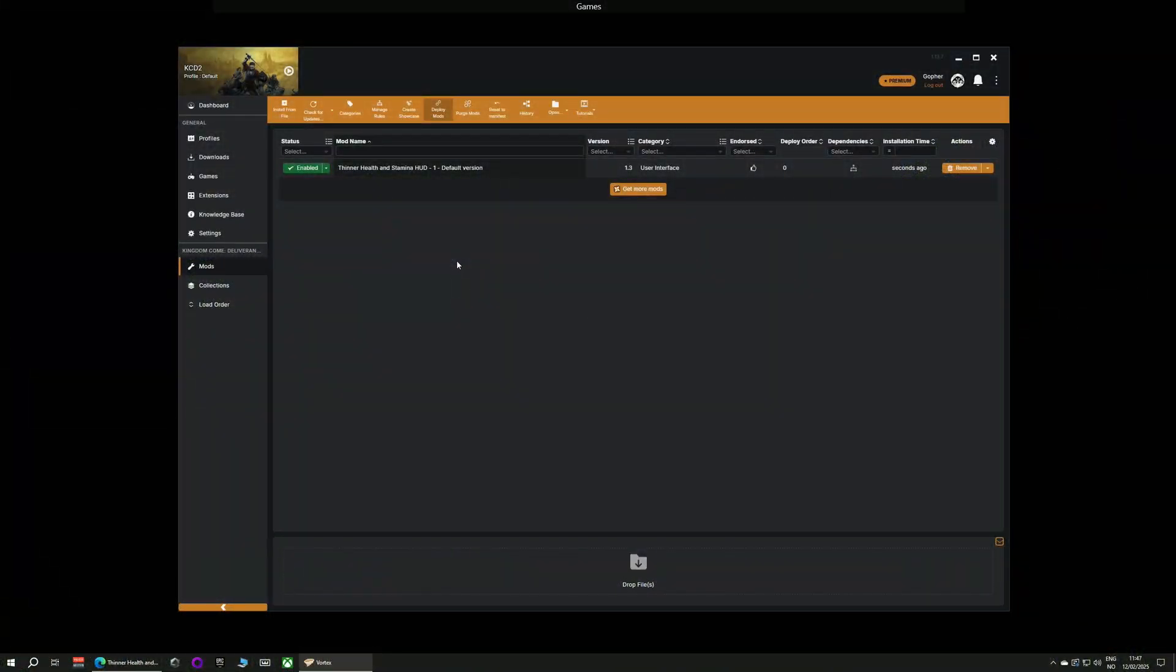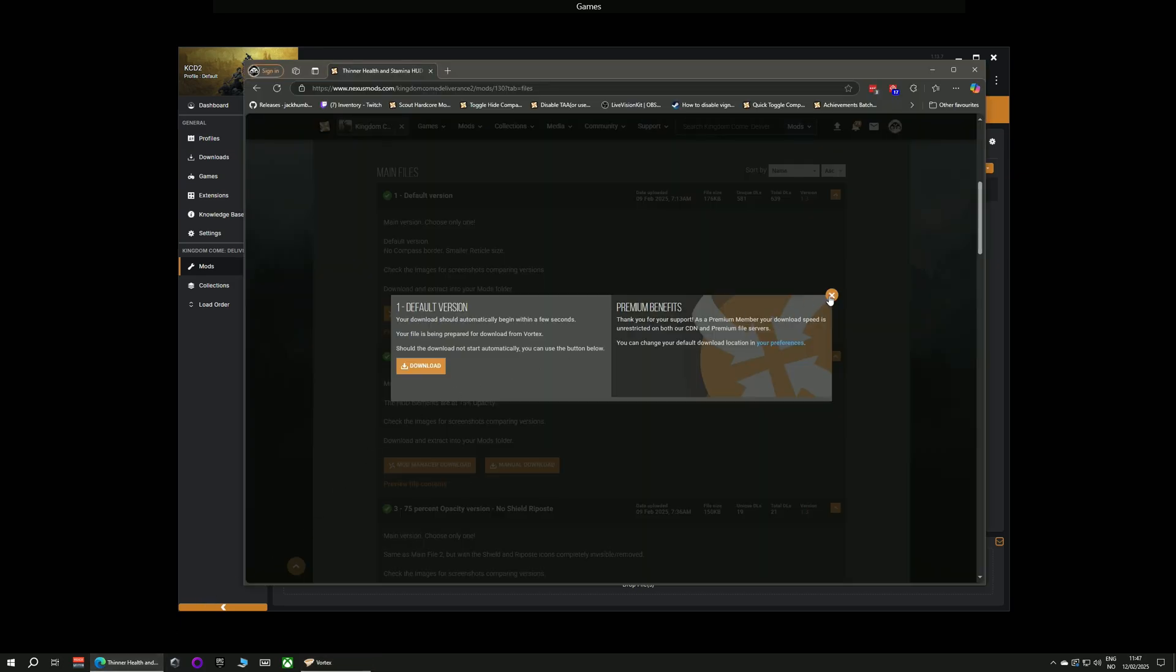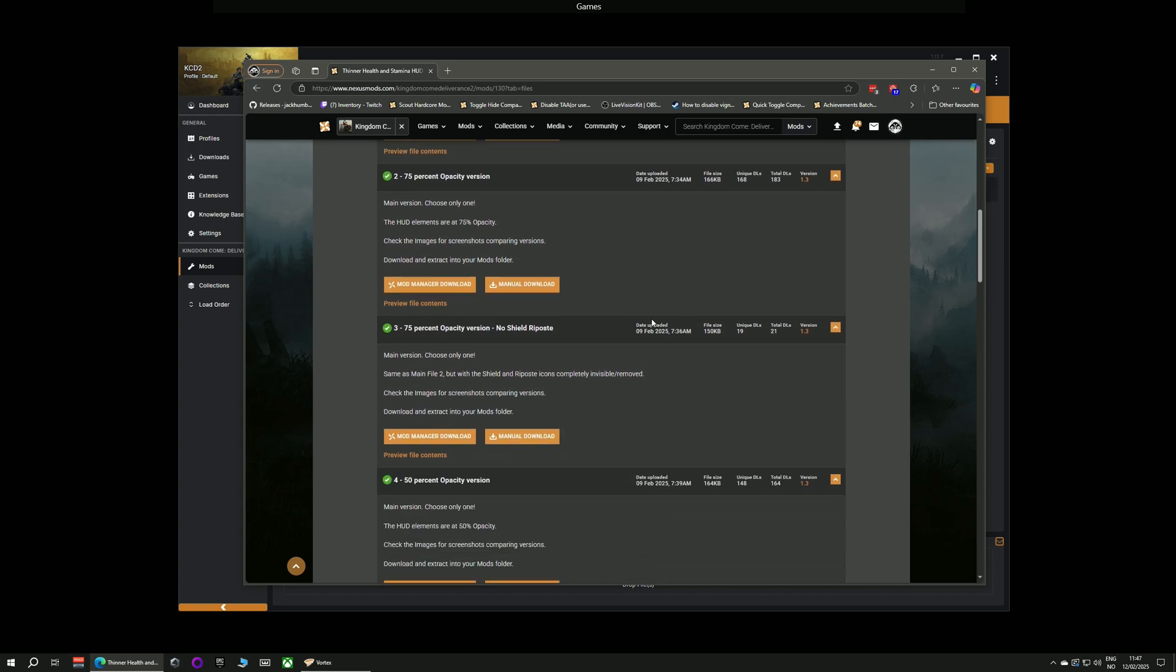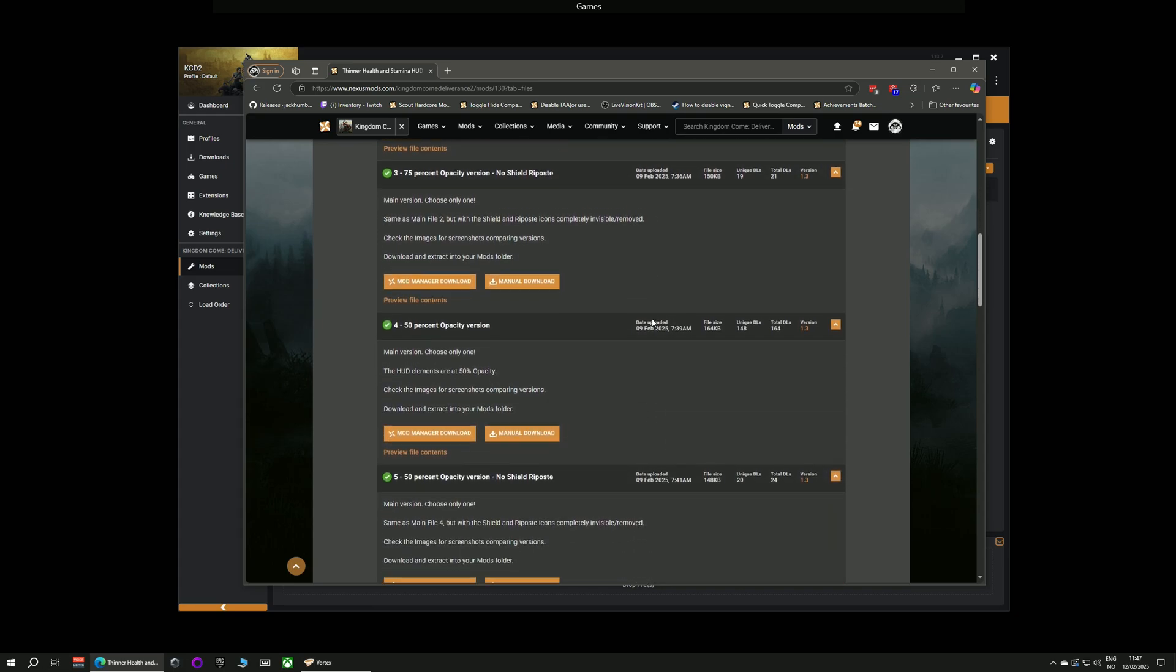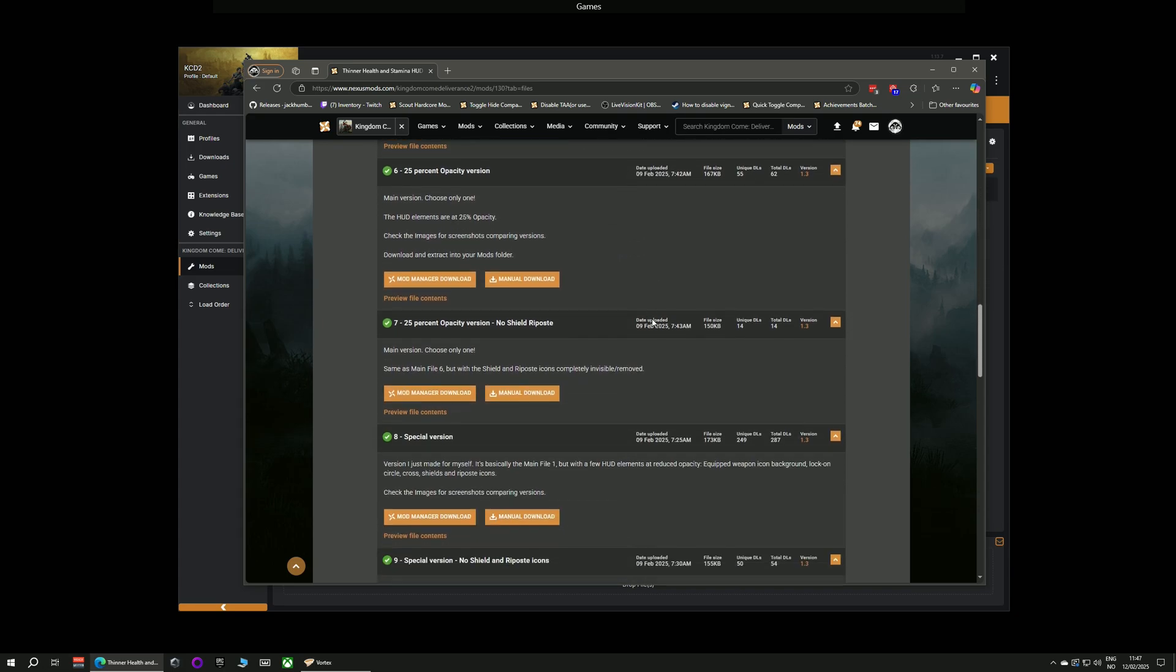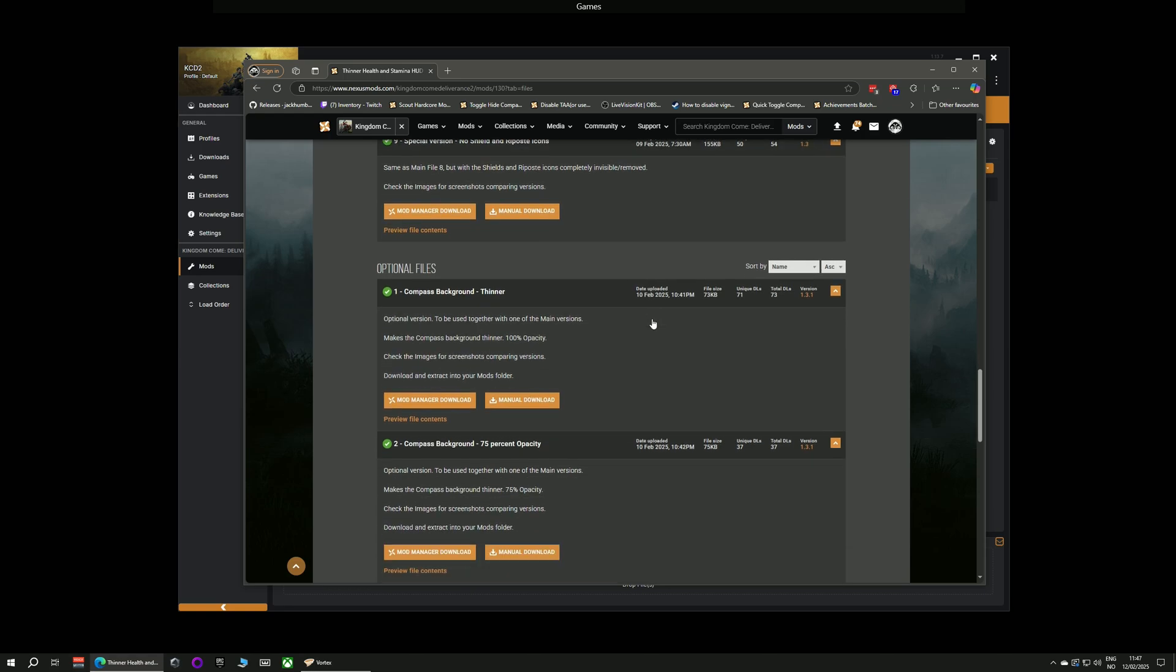Now some mods have optional files and this is true for the mod I've installed. If I go back to the Nexus page for this mod I can scroll down and find an optional file called Compass Background Thinner and I've decided I want a thinner background. So once again I'm going to click on the mod manager download.